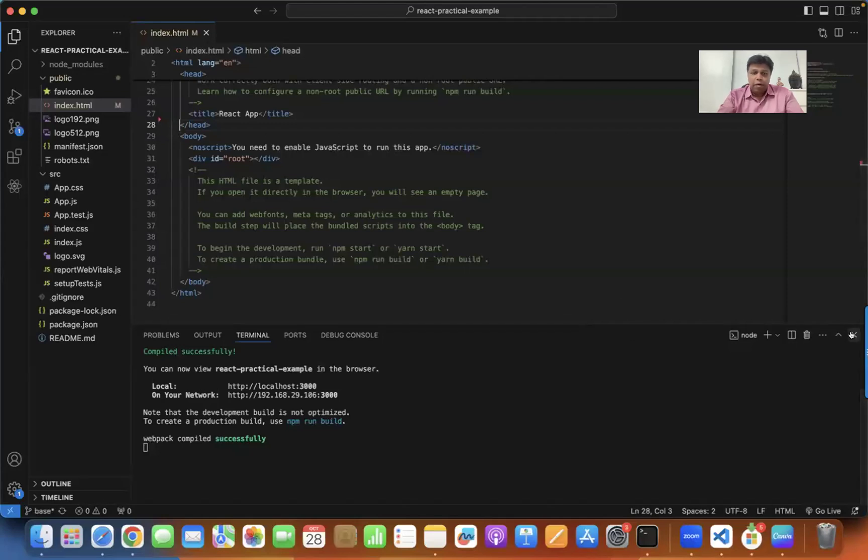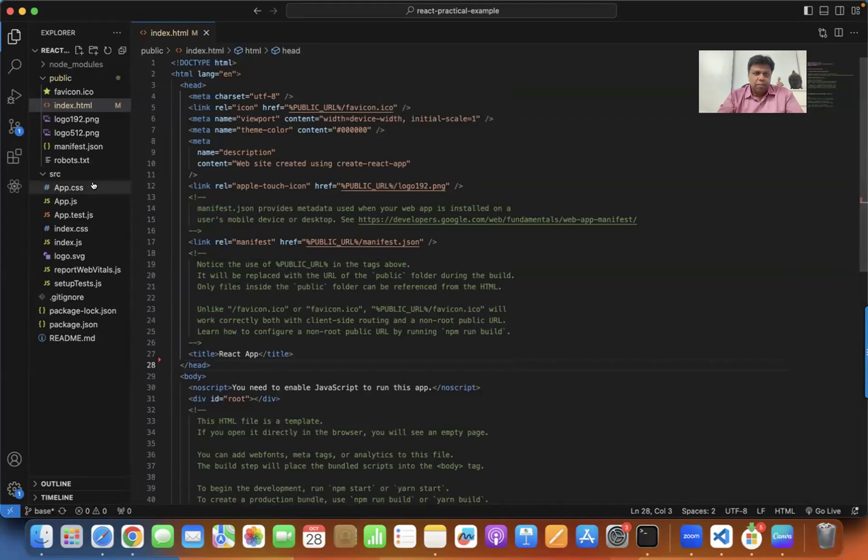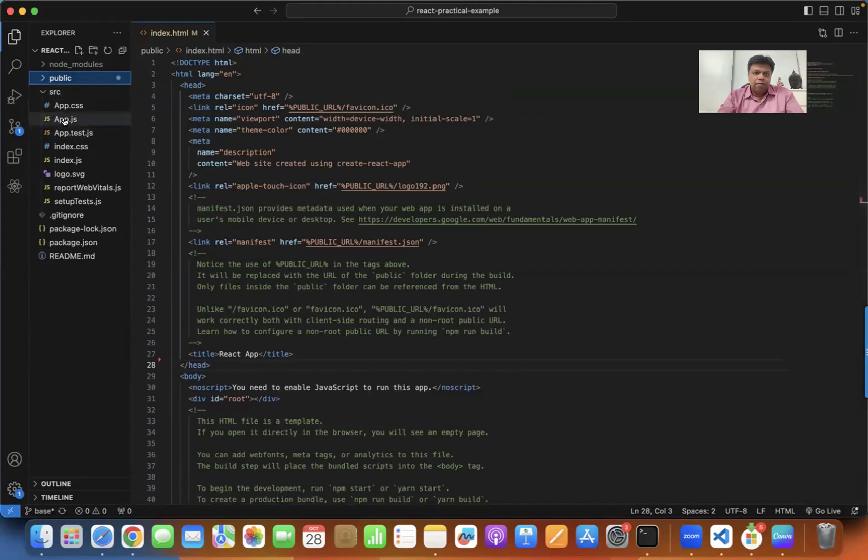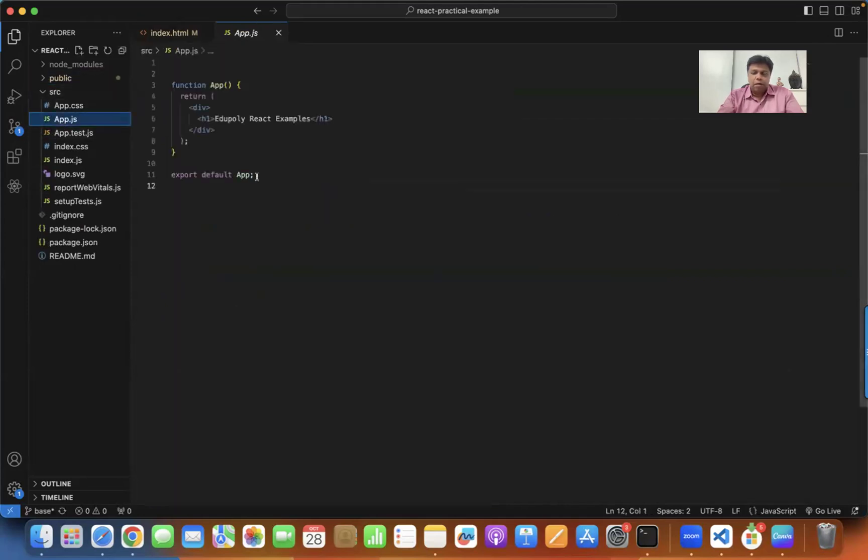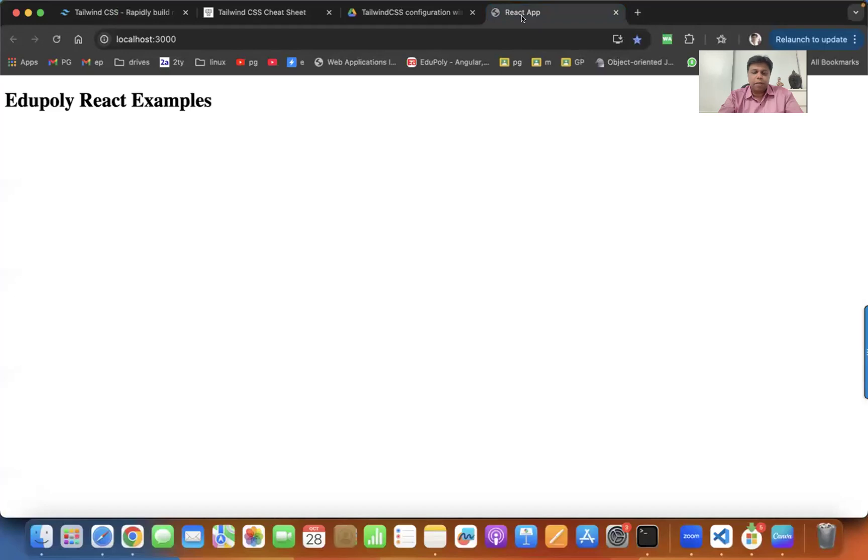Here I already have an application installed on my computer. It's a very simple application. In the app.js I have simple Edipoli React examples. Here is the application. Now I want to apply Tailwind to this.